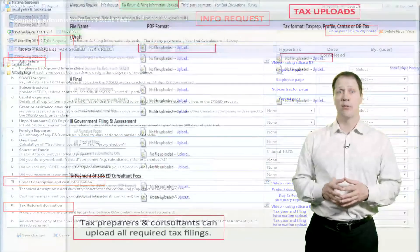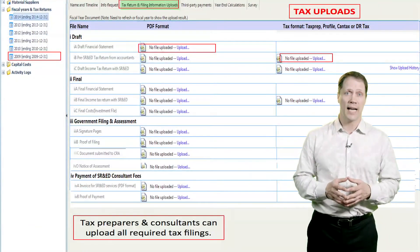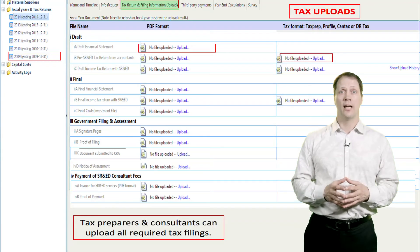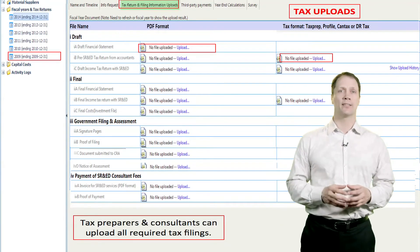Next, we provide the ability to upload all versions of the tax returns, both pre- and post-tax credit filing, in both tax and PDF formats.